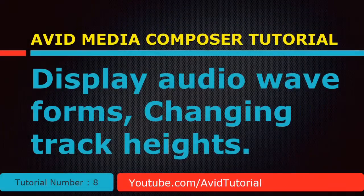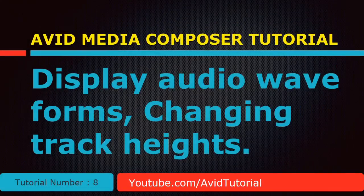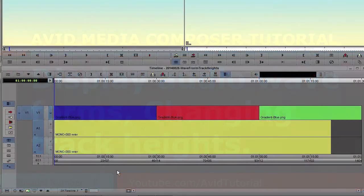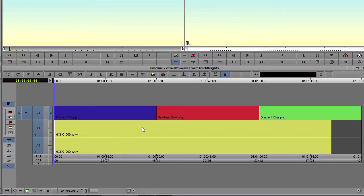Hi, today we will see how to display waveforms in Avid Media Composer. By default, waveforms are not shown on your audio track.